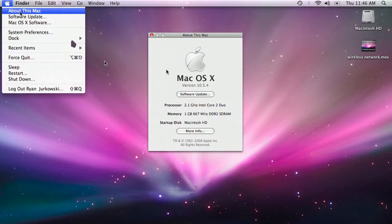You go to system preferences, About This Mac, and it tells me I have 1GB of 667MHz DDR2 SDRAM.